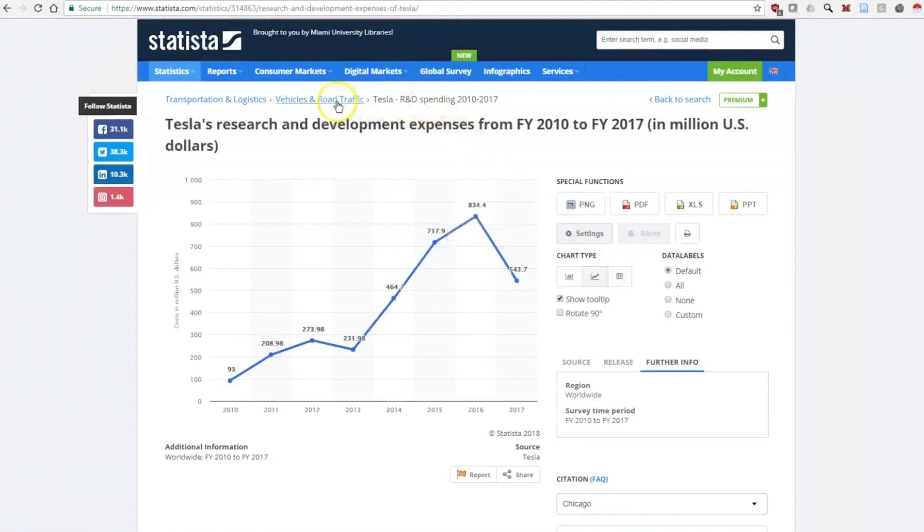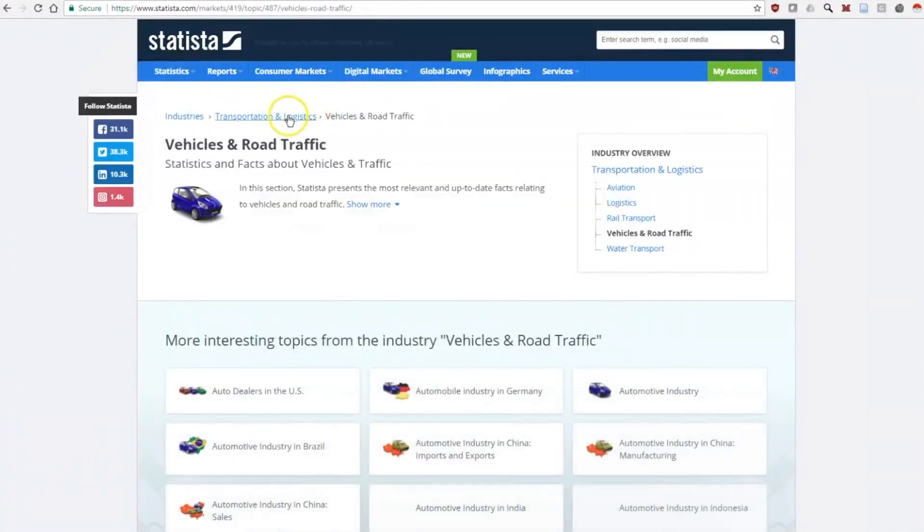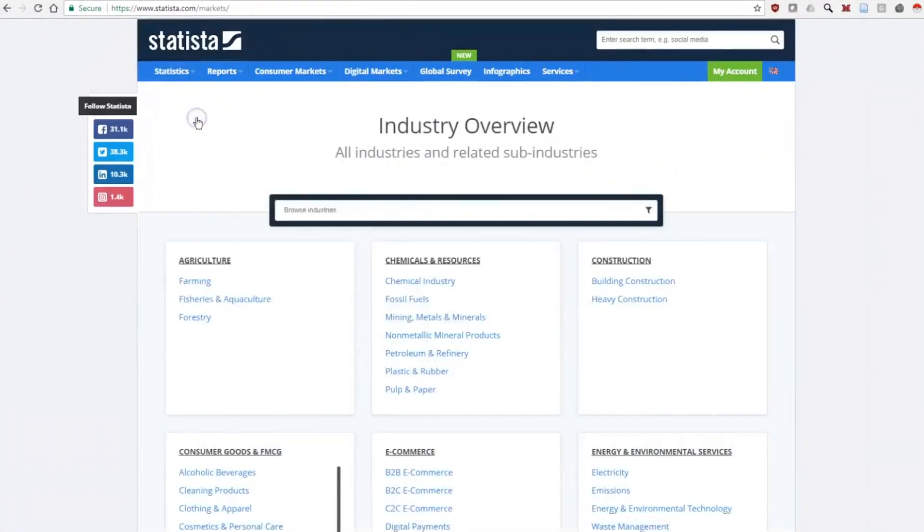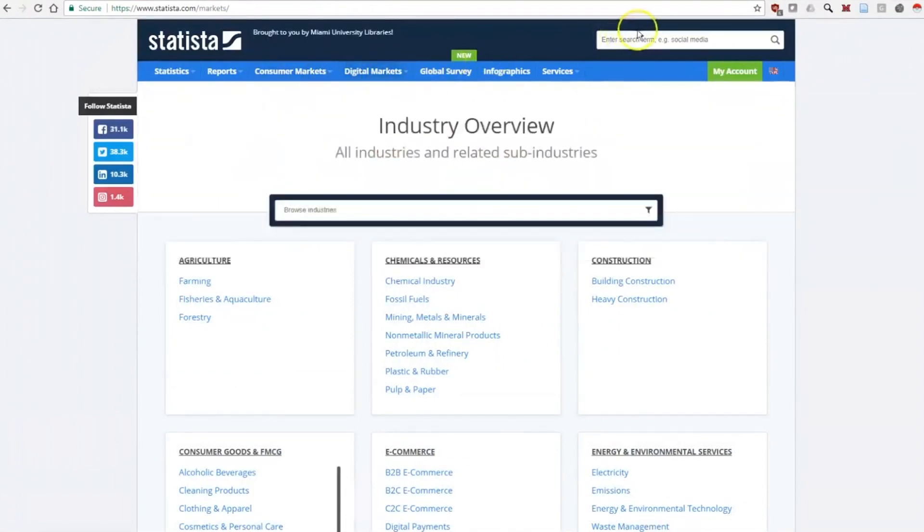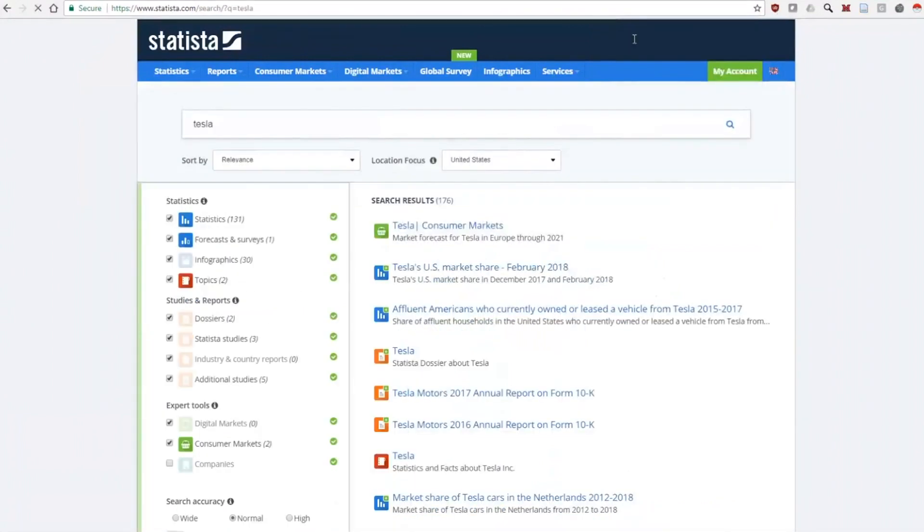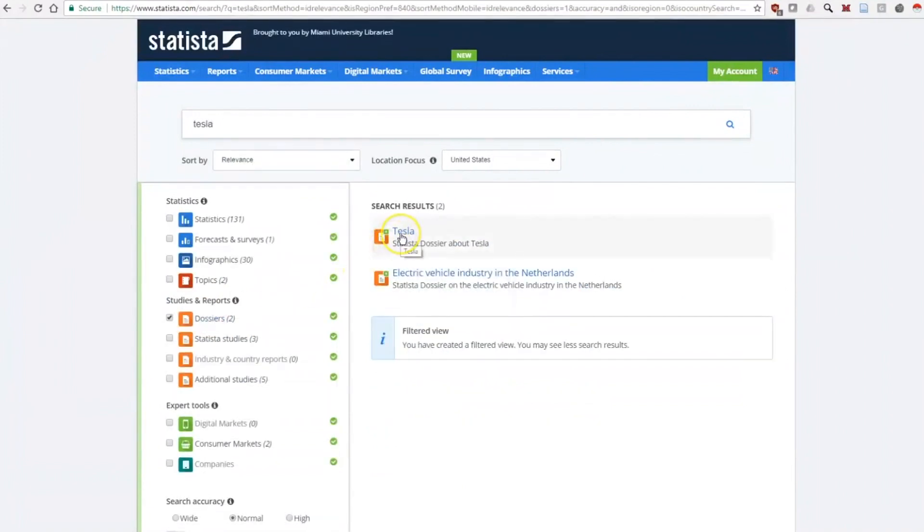We can see that information is organized in many ways and you can browse for concepts of interest. Going back to our search for Tesla, we can see on the left there are also dossiers available. A dossier in Statista is just a collection of charts.